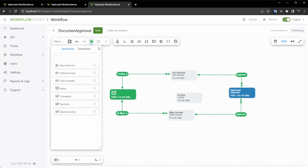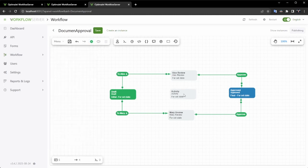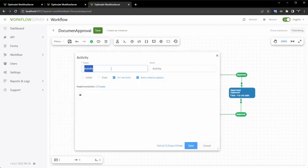This involves creating a new activity named Rollbacked, along with a rollback command and the corresponding transition.